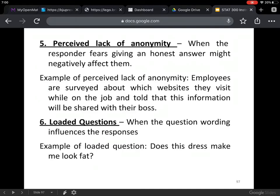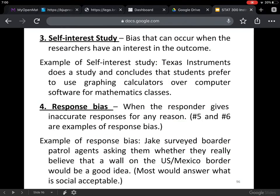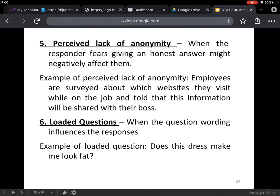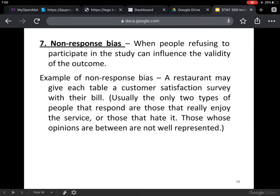Loaded questions — when the question wording influences responses. Example: 'Does this dress make me look fat?' That's a very loaded question, influencing the person being asked to say a certain thing — another example of response bias, more specific because it's a loaded question. Last: non-response bias — when people refuse to participate in a study, that can influence the validity of the outcome. A restaurant giving each table a customer satisfaction survey with their bill is an example — only those who had a really great experience or a really bad one will fill it out. Those whose opinions are in between are not well represented — that's non-response bias.